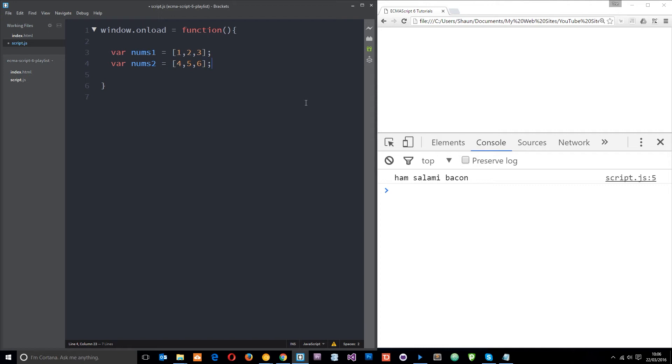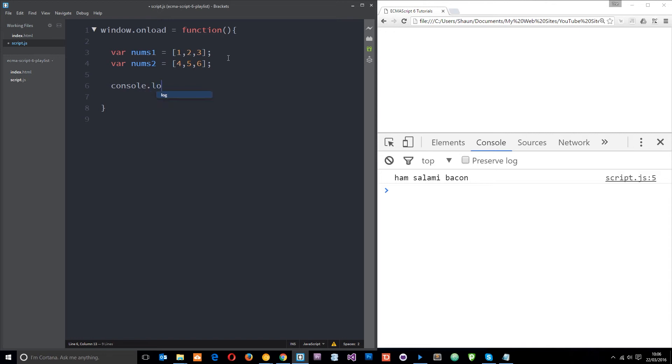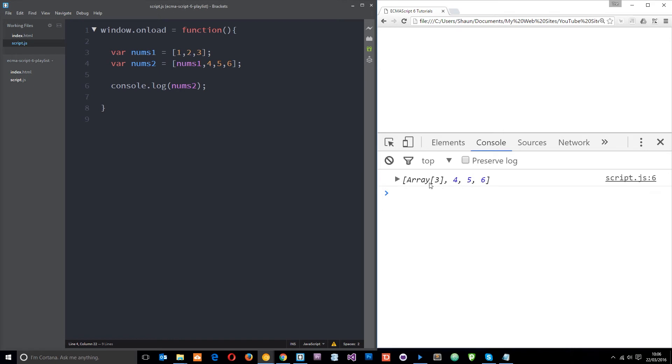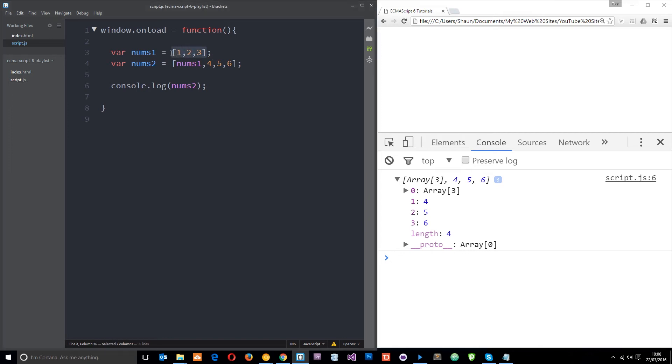What if I wanted to add this array, all of these elements, into the start of this array? Let's console.log nums2 first of all. Save that and refresh. Currently we're getting this array, right? If I just go ahead and pop in nums1 there, what do you expect to see? If we refresh, then we see an array within an array.